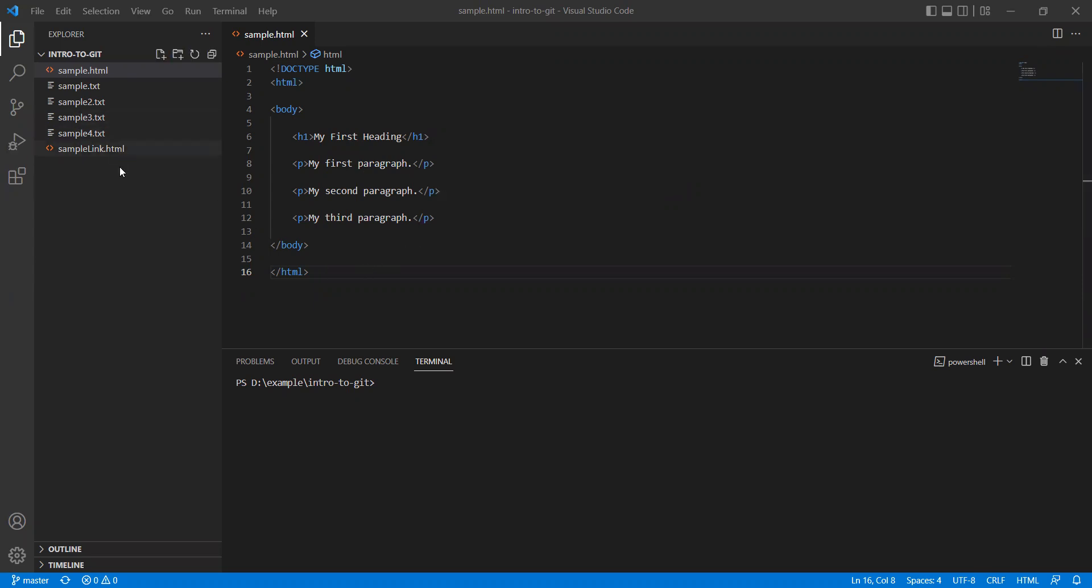So there is one extension named GitLens which we can install in Visual Studio Code. Using that, you can find the differences.